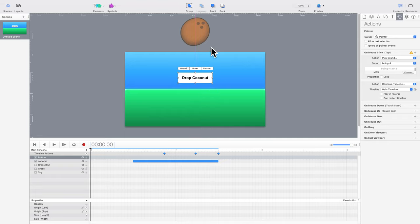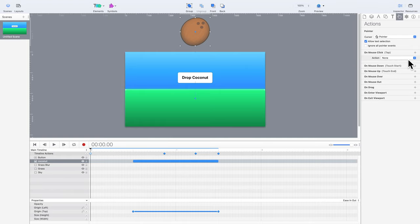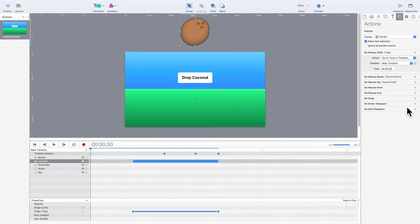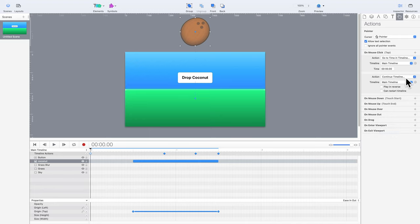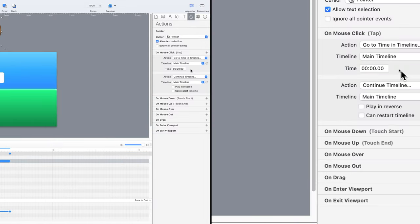To make the project a little more fun, the coconut can be a button, too. Two timeline actions are used to do that. The first one is for moving the timeline to just before the coconut animation starts. This can be accomplished with the GoToTime in timeline action. The timeline needs to be specified, and since we're only using the main timeline, it's selected by default.